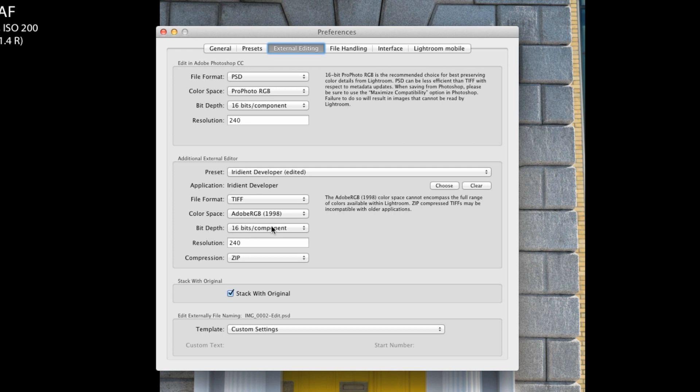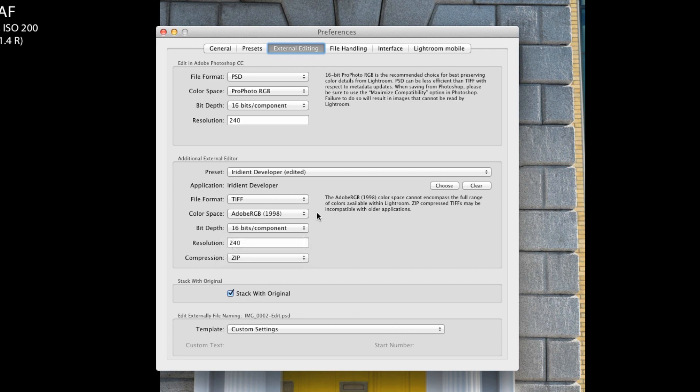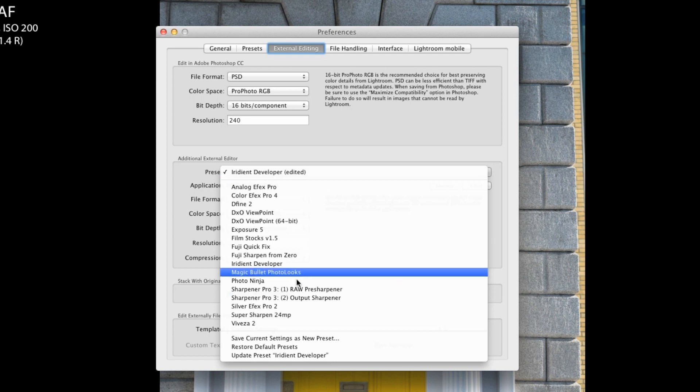Bit depth I'm setting to 16 because that's the way I prefer to work. Resolution 240, again whatever you want to set yourself. Compression I've set to ZIP, so I'm just going to update that.